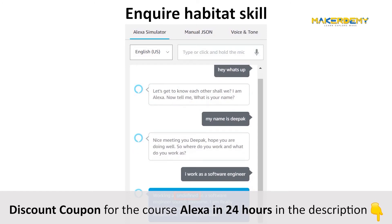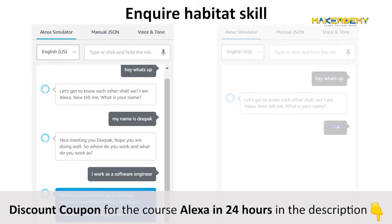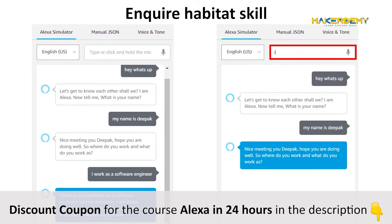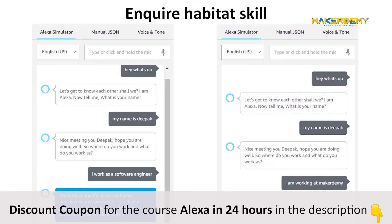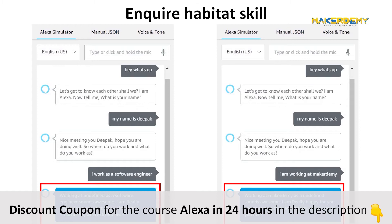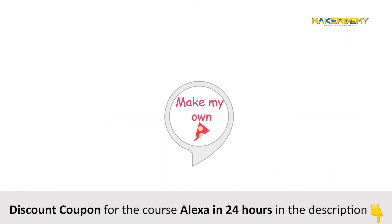Alexa replies: 'Working at undefined as a software engineer sounds awesome.' Let us see what happens if you provide the company name but not the job title information. Alexa replies: 'Working at Makademy as undefined sounds awesome.' In either case you didn't get a complete response because you did not fill in all the required slot values. Let us see one more such scenario — open our Make My Own Pizza skill.